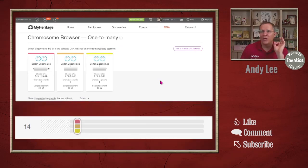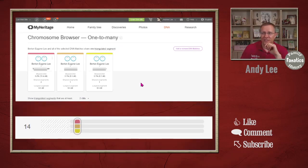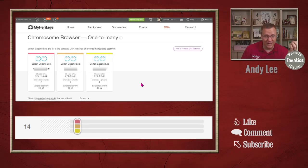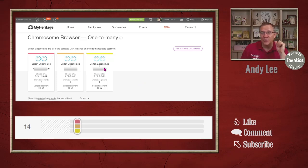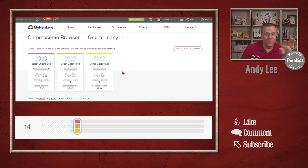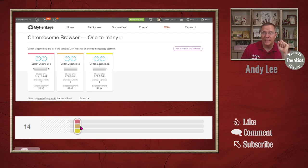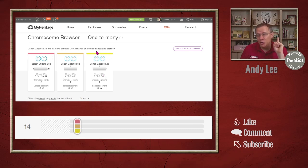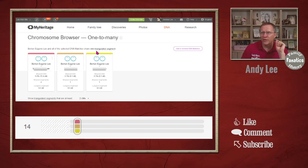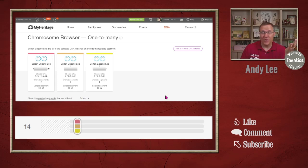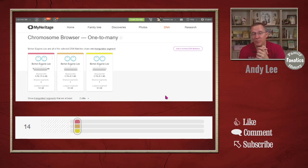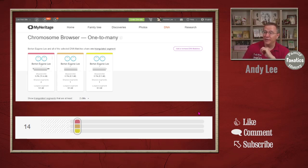But we can go back and we can grab another set of matches. And this is actually the next little segment down below. And these three people, different three people from the first three, right though in the same area of chromosome 14. They all do triangulate. It says one triangulated segment. That's great. I found the first set of people that triangulate all together here.